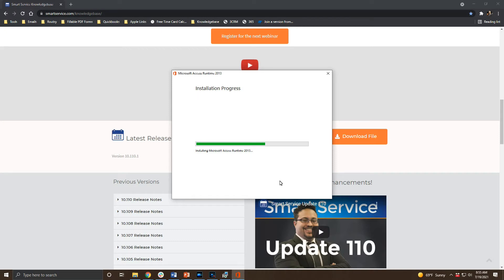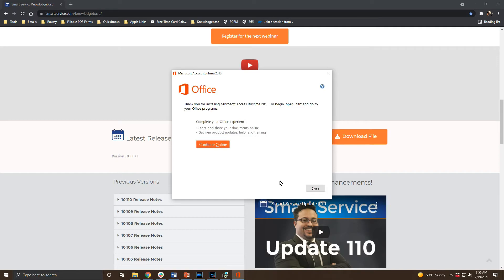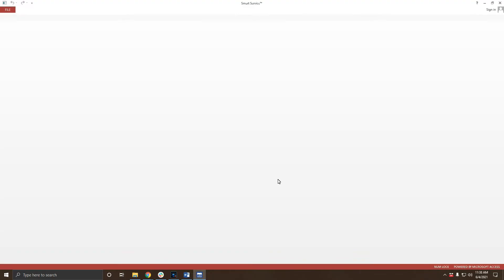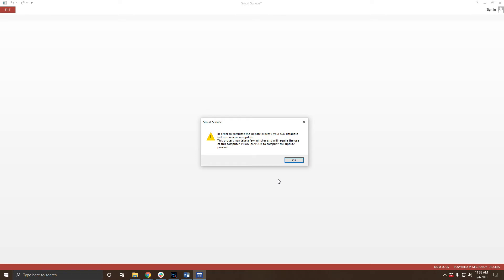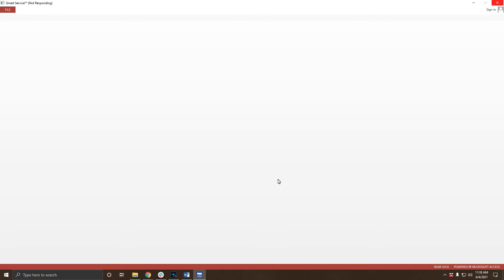After the install is complete you can choose to close the installer rather than continue online. If this is the first workstation to have this new version of SmartService installed you will see this additional update database prompt. Depending on what version of SmartService your office was already running this process could take a few minutes. We'll follow the prompts on screen and wait for it to complete and close the program.